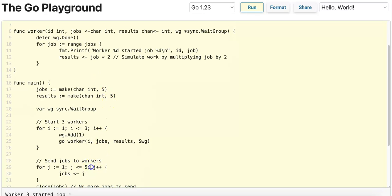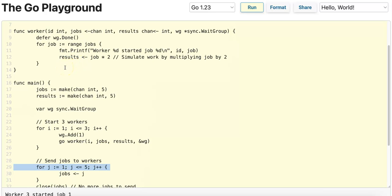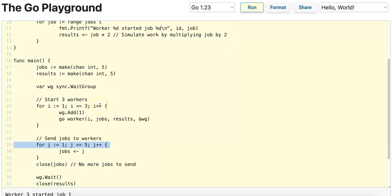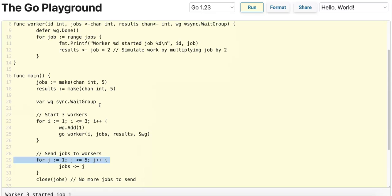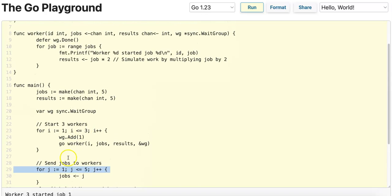Even though we send the jobs in incremental order from one to five, there's no guarantee that it will be processed in the same order because there is overhead in actually receiving the job for each worker and then also additional overhead for processing the job. The non-deterministic behavior for the order of processing the jobs is more so related to the overhead of actually processing the job from the channel.